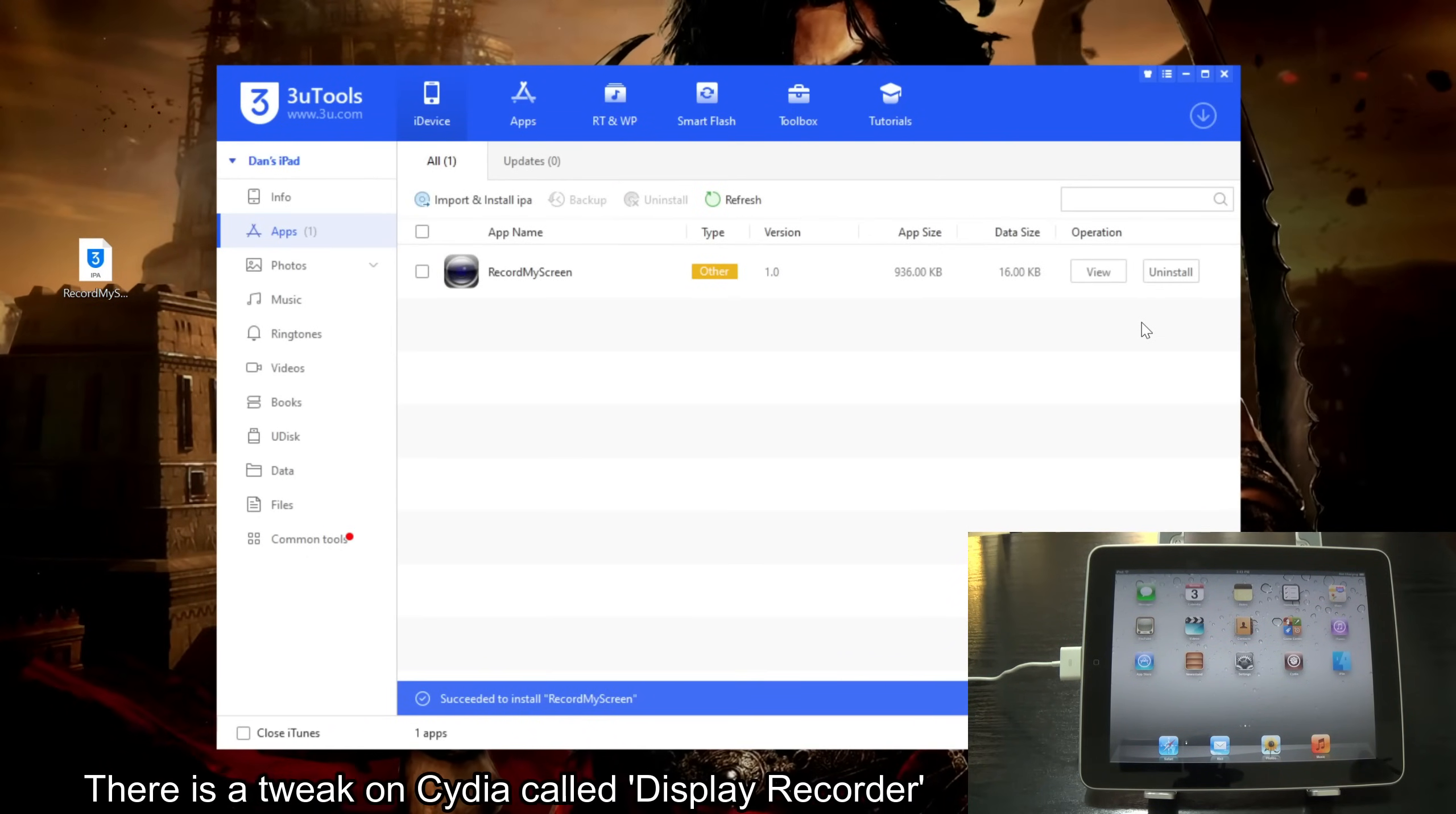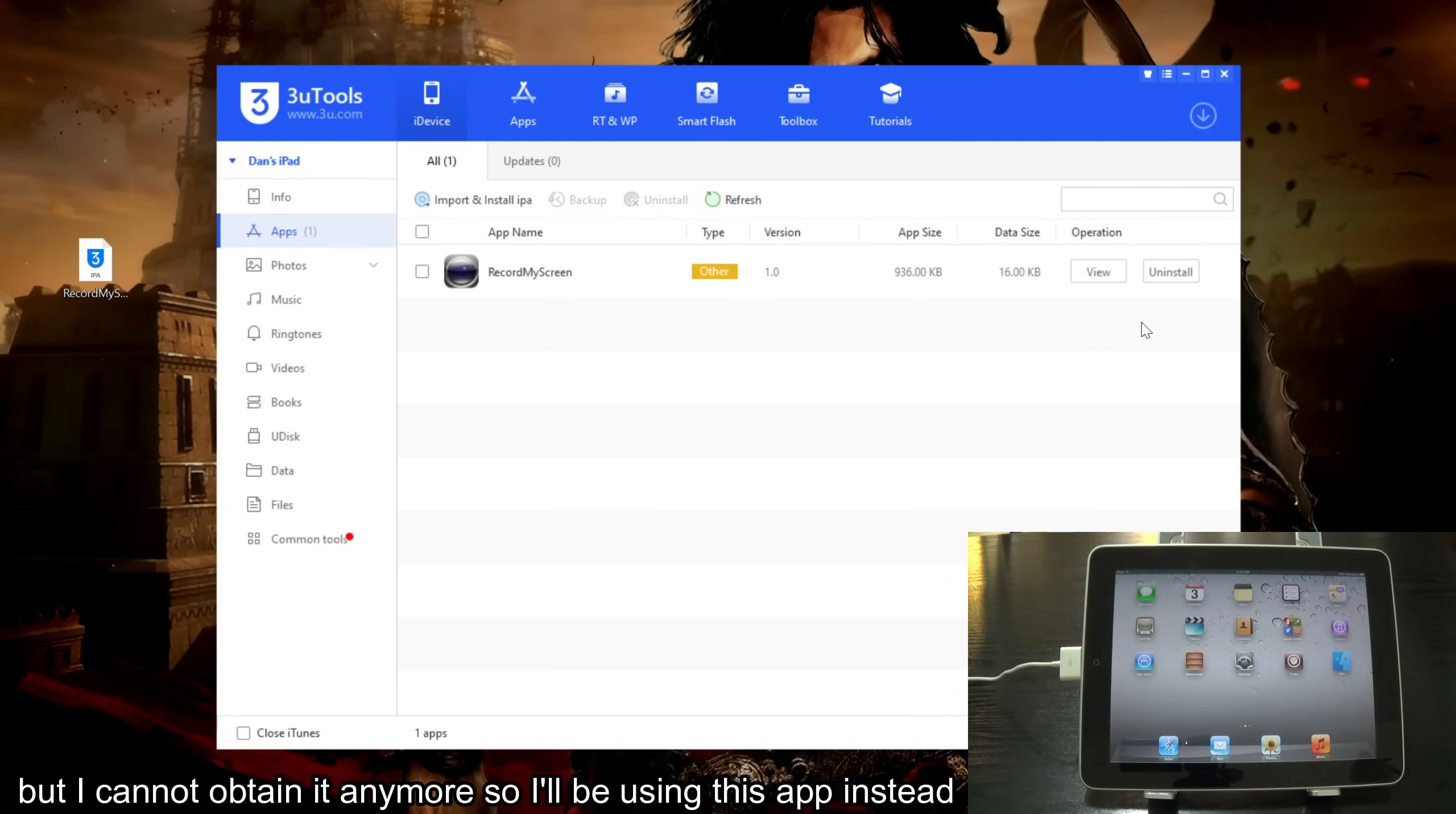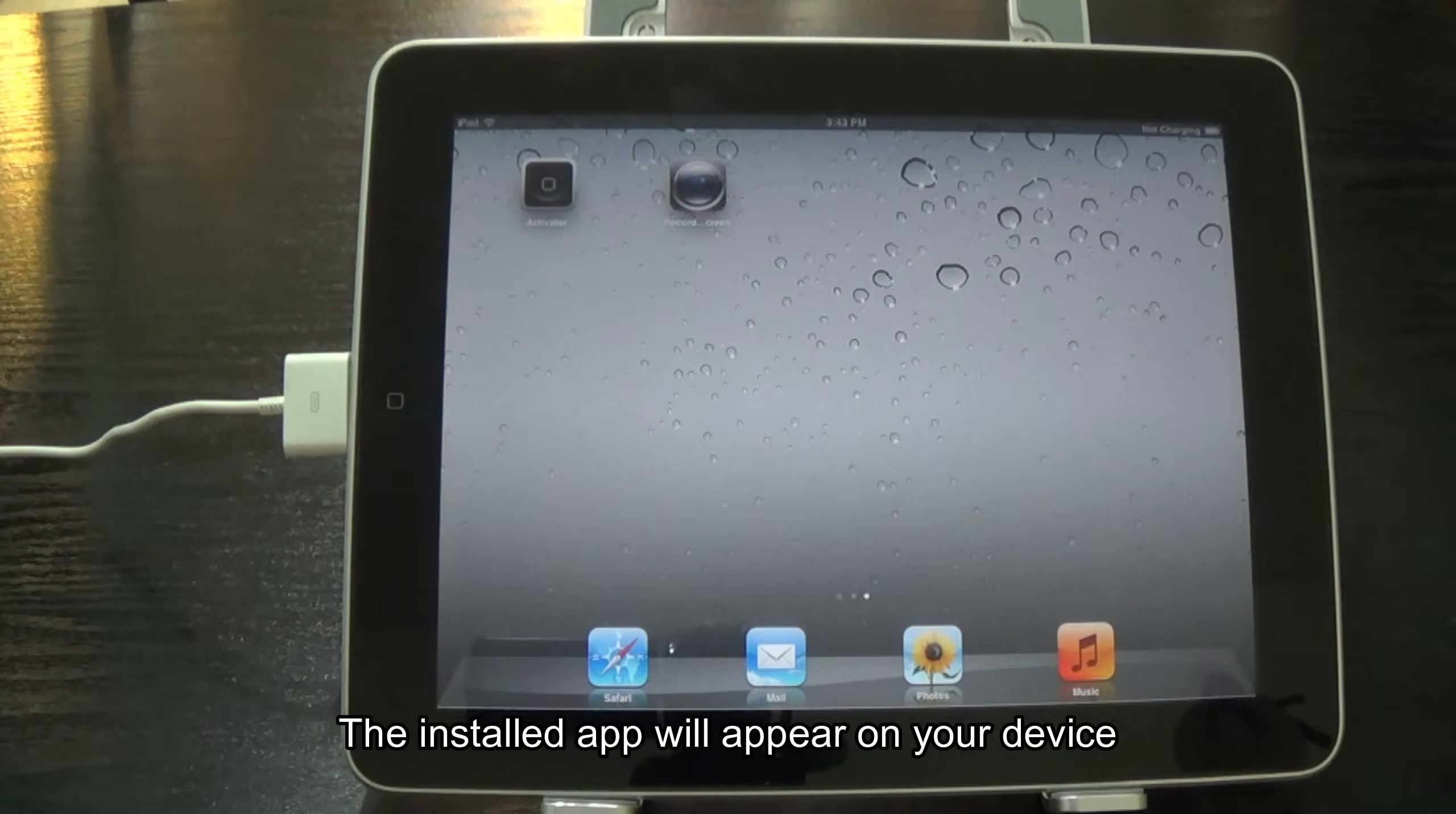There is a tweak on Cydia called Display Recorder. But I cannot obtain it anymore so I'll be using this app instead. The installed app will appear on your device.